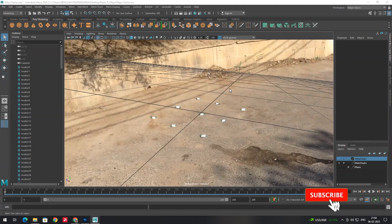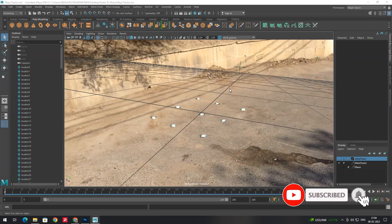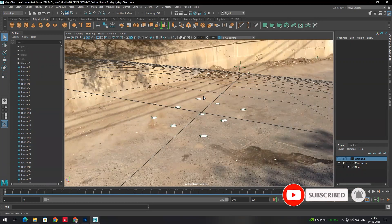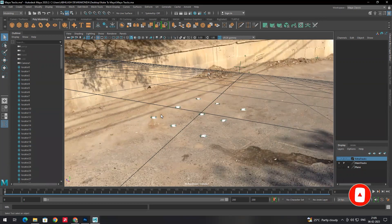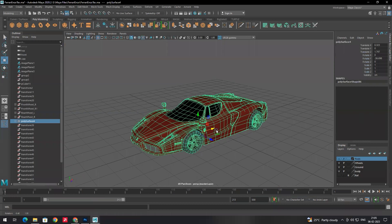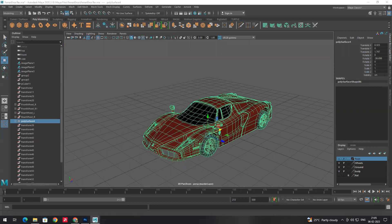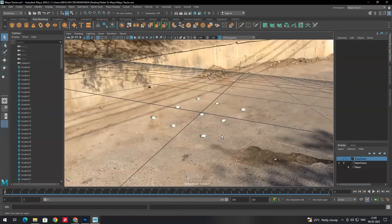In the previous video I explained how to import the new tracking points to Maya. In this video I'm going to explain how to place the model near to the tracking points and also how to create realistic lighting with shadows. Now we will import this model into Maya.